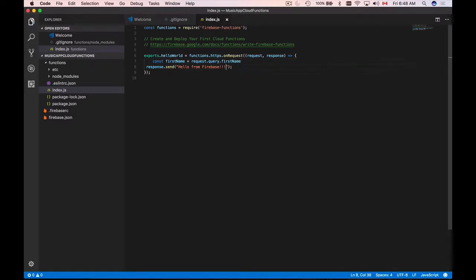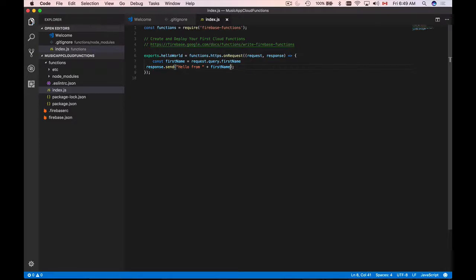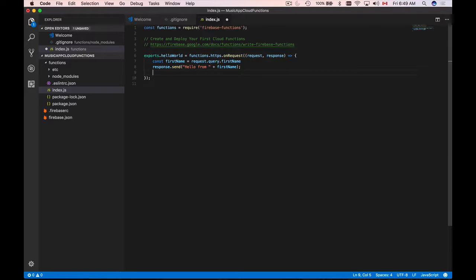Then I can use this constant and add it to my response string that I'm sending out: hello from and then first name. And I can also log this message into a console so that as a developer I can see what's going on in my code.